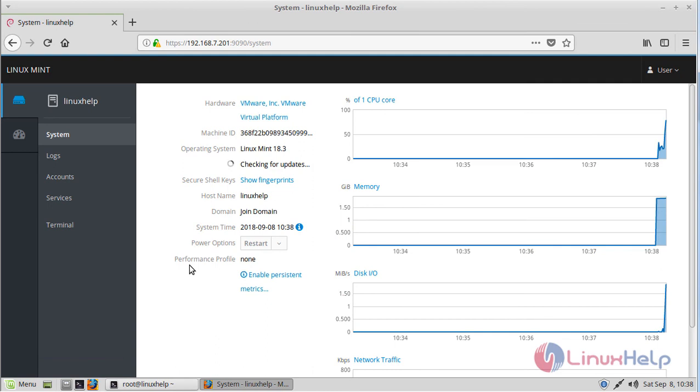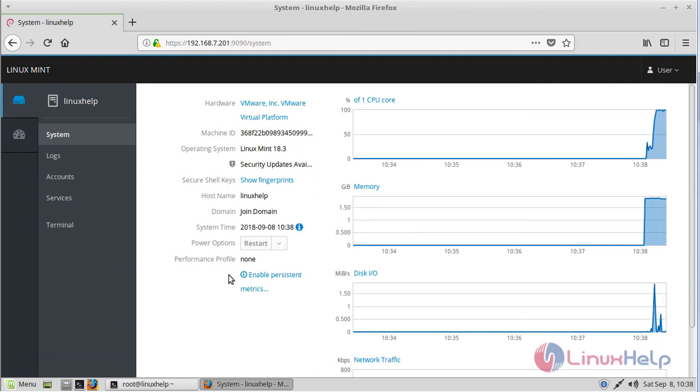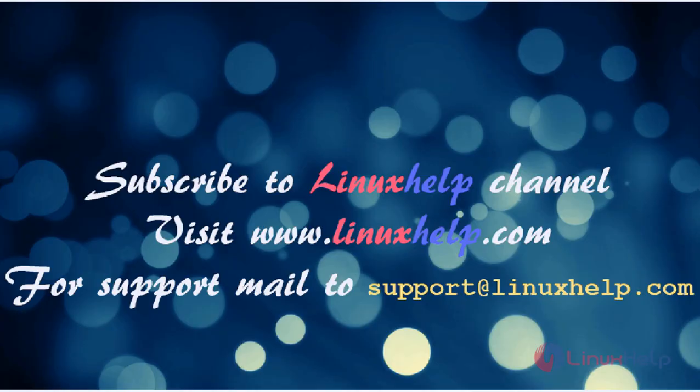Then finally, here we can see the admin page of Cockpit. This is how to install Cockpit on Linux Mint Admin 3. Thanks for watching this video.